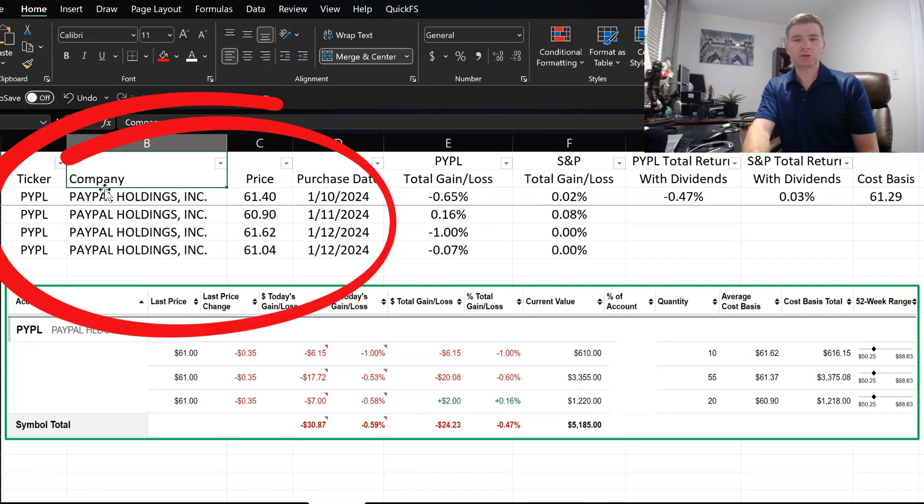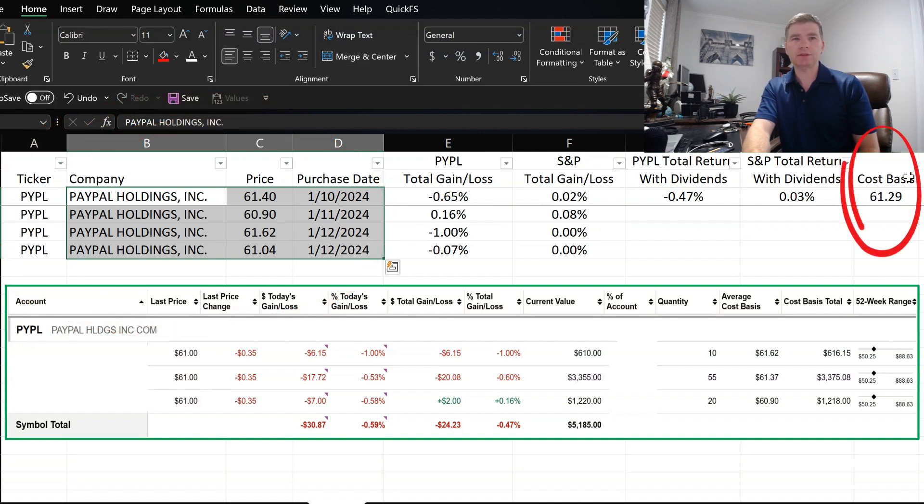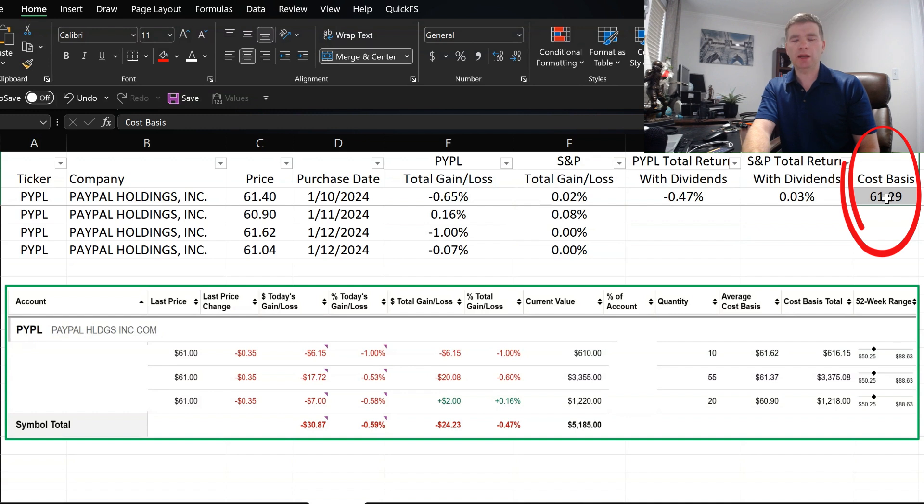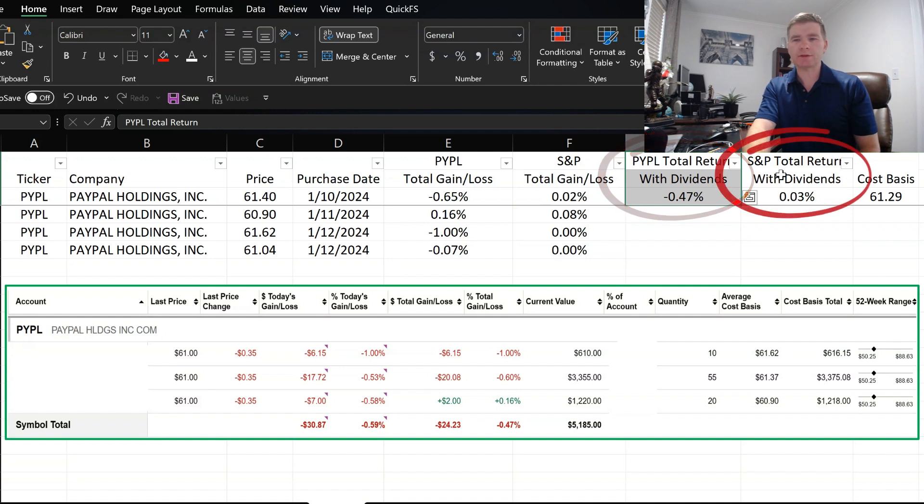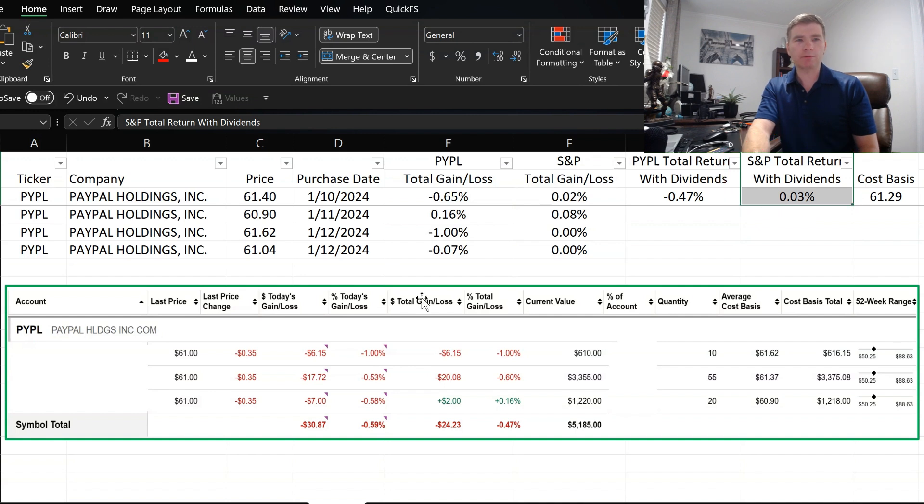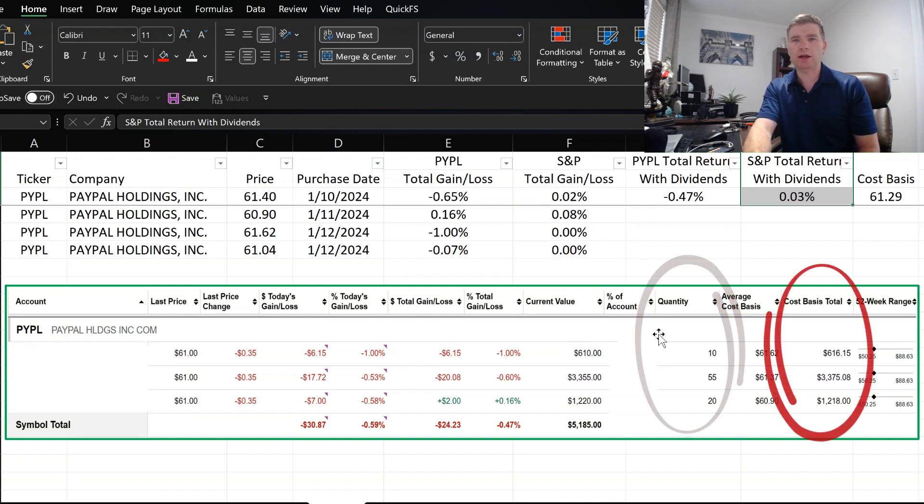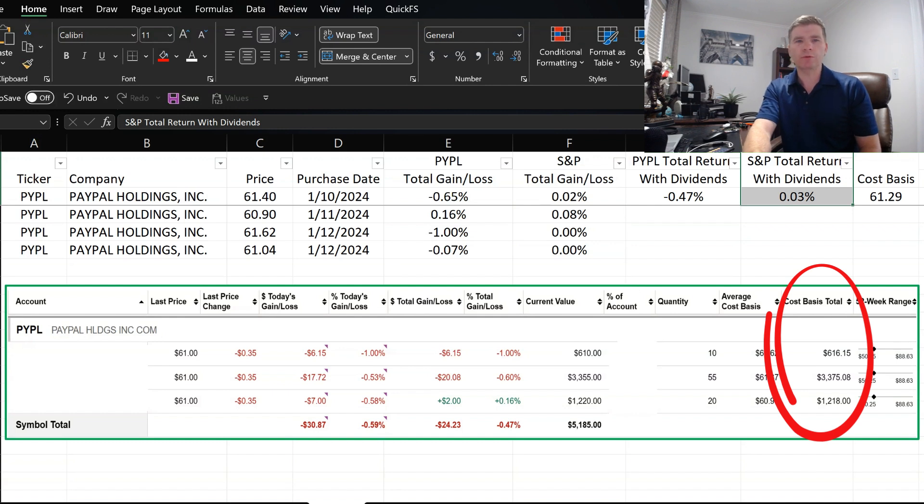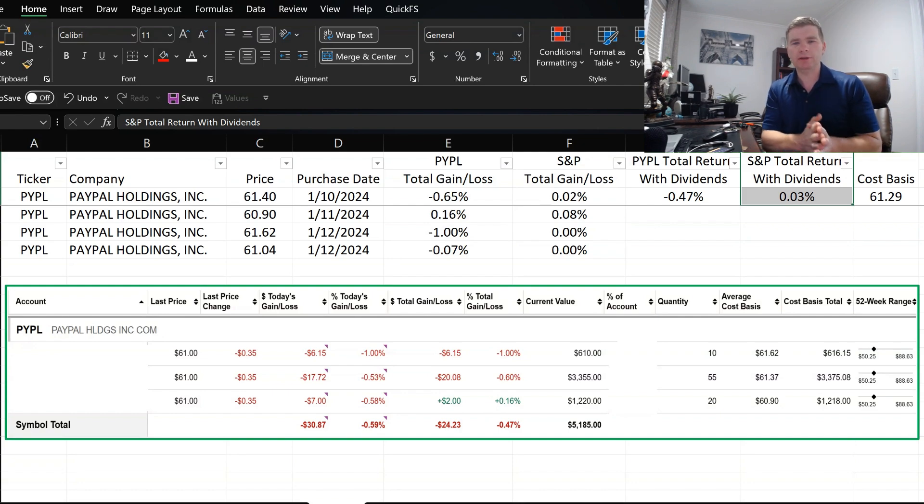Here are my recent purchases into PayPal, which I just started building this week, and my current cost basis is $61.29, so I'm actually down slightly, about a half a percent. While if I purchased the S&P 500 index during these days, I would be slightly ahead. And towards the bottom here is my actual position size, so I currently have 85 shares while investing about $5,200. And I will look at adding more shares over the next few weeks based on the stock price movement. But let's move on now, and we'll get into their financials.